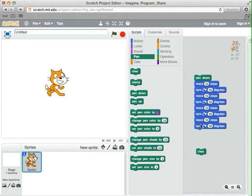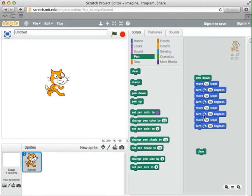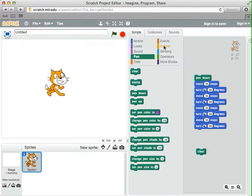Now, this repeating of commands was easy enough, but you can imagine if I was making a shape that had a lot of sides, that would start to get kind of boring — making all those different move and turn, move and turn, move and turn. So I'm going to show you a new command to make it easier for us to repeat an action over and over again.